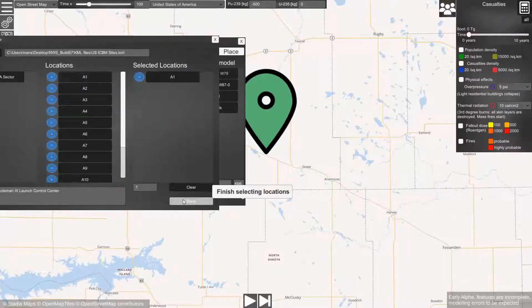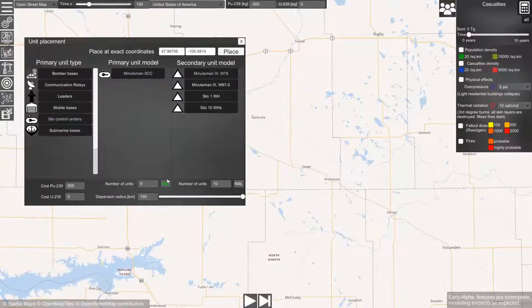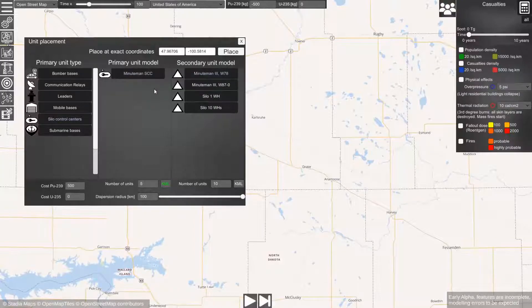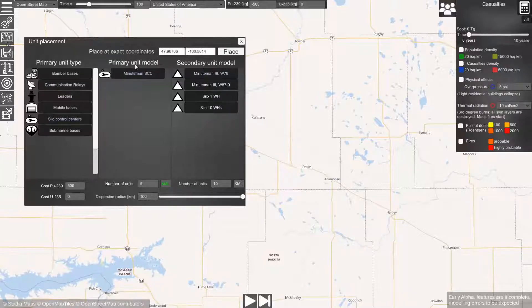Now we're done and the KML button is now shining green, meaning that we have real world locations set for this primary unit.